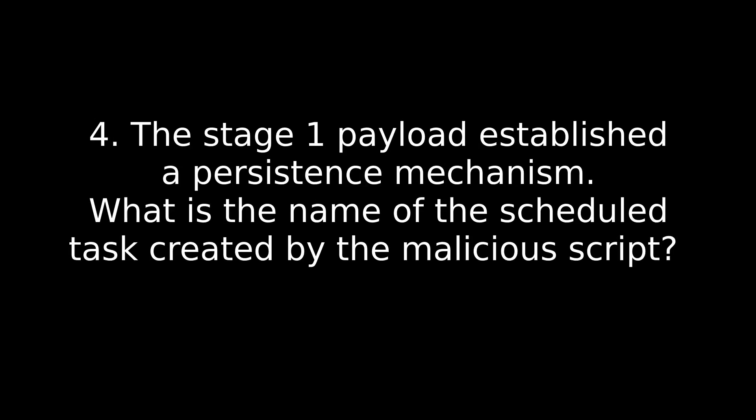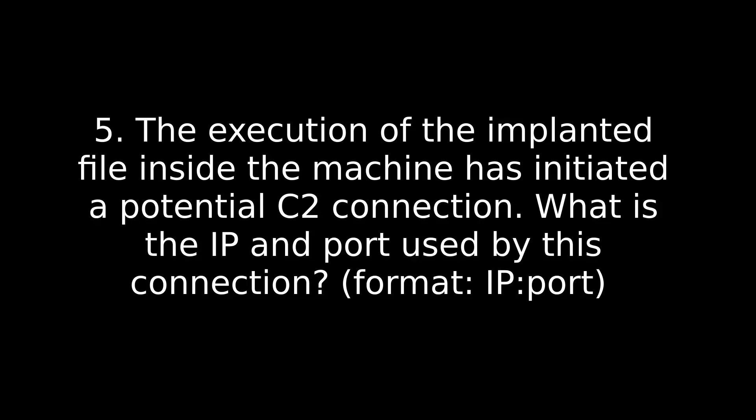If you have a couple of them, you're not sure, just copy paste and put them in the answer until you find the right one. But again, it also goes back to knowing certain files and certain commands that are ran on windows and what they're used for. Number four, the stage one payload established a persistent mechanism. What is the name of the scheduled task created by the malicious script? Now, unlike the other boogeyman box where we were looking for a scheduled task, this does not use that command to do it. However, it does use a process to make a scheduled task and it's kind of a long argument, a command line argument there.